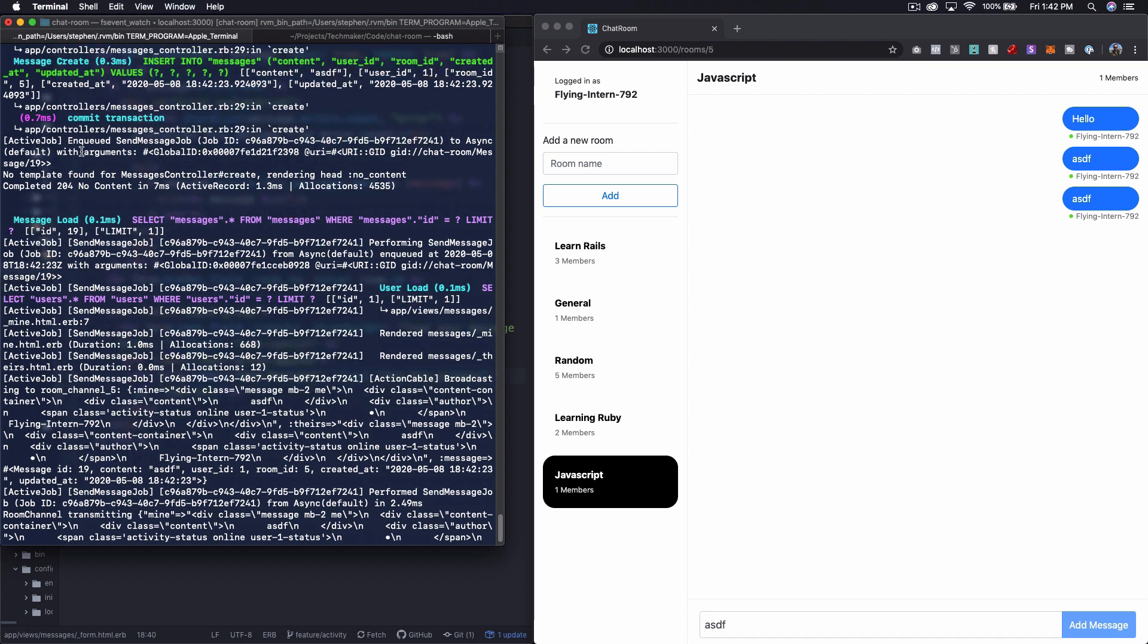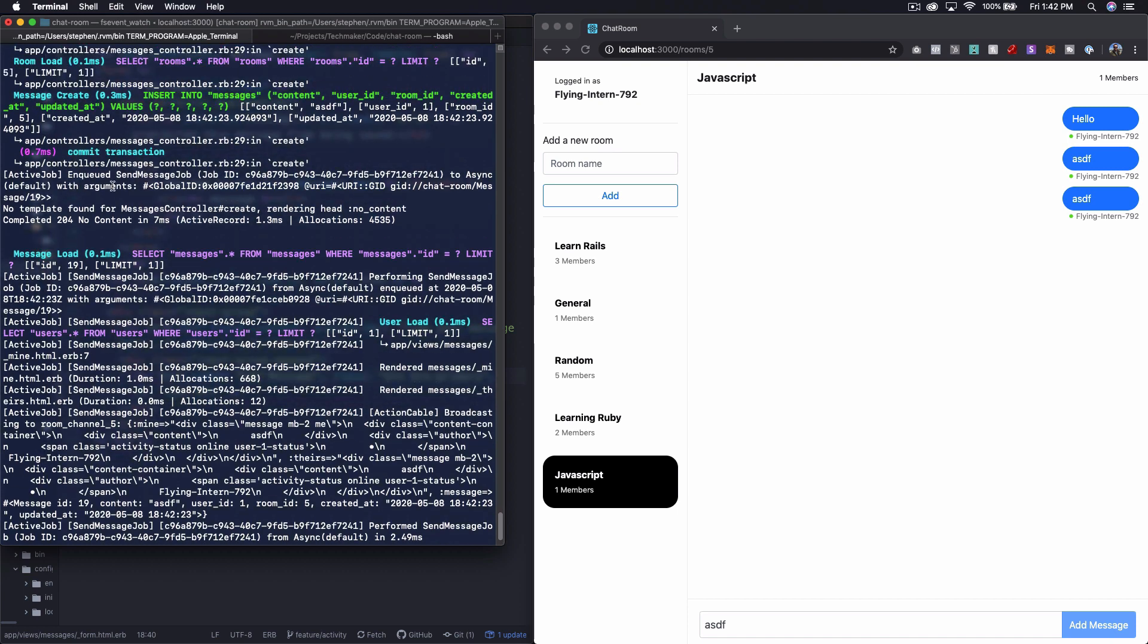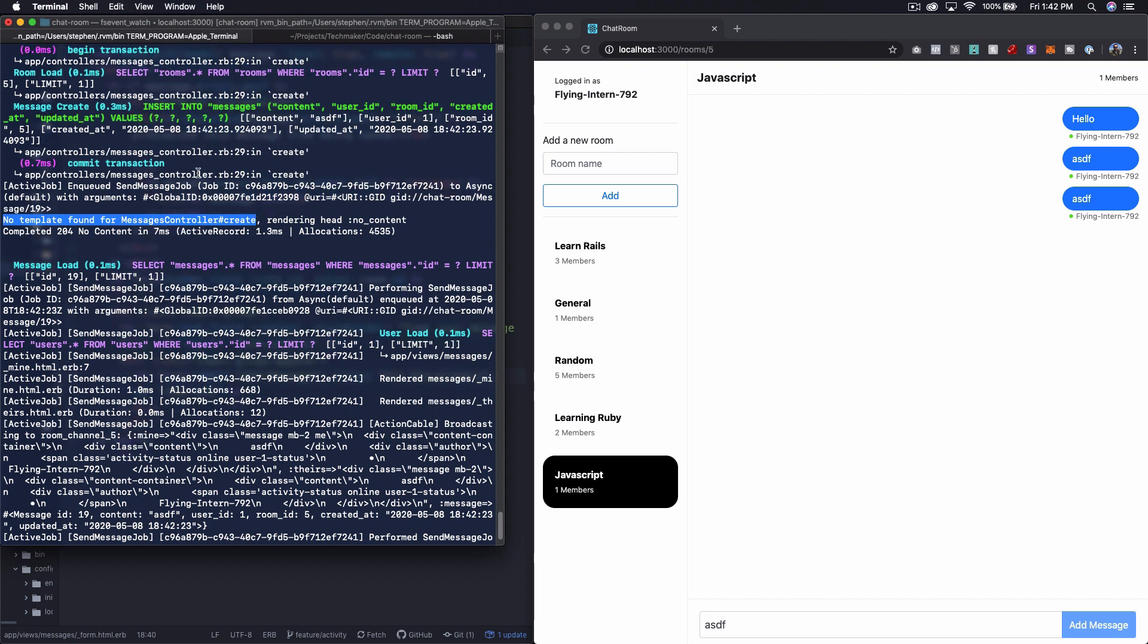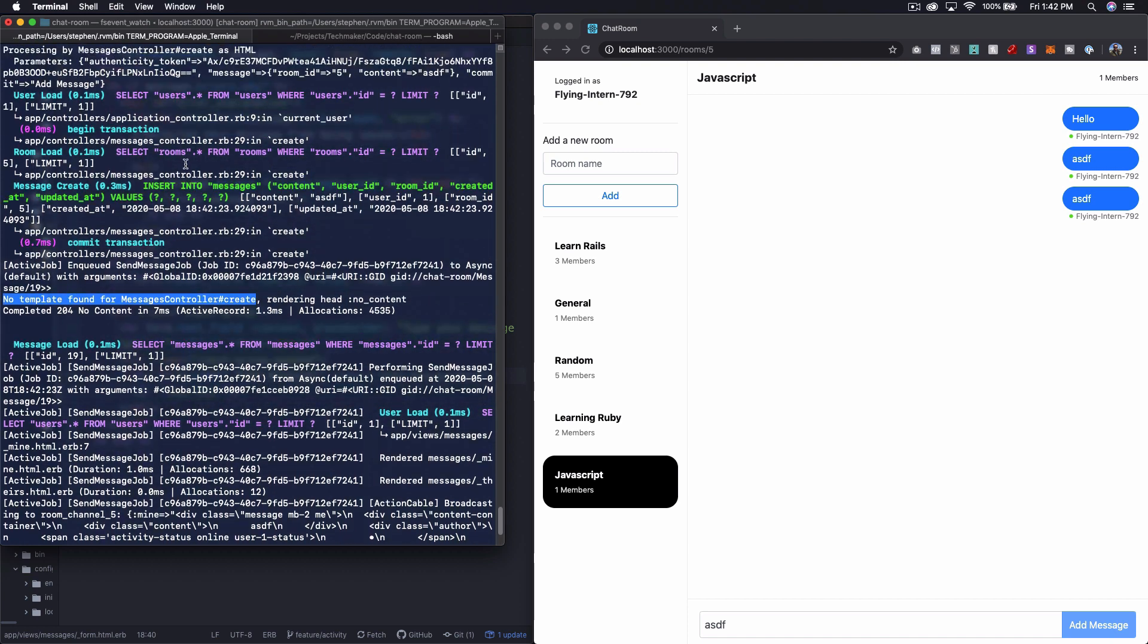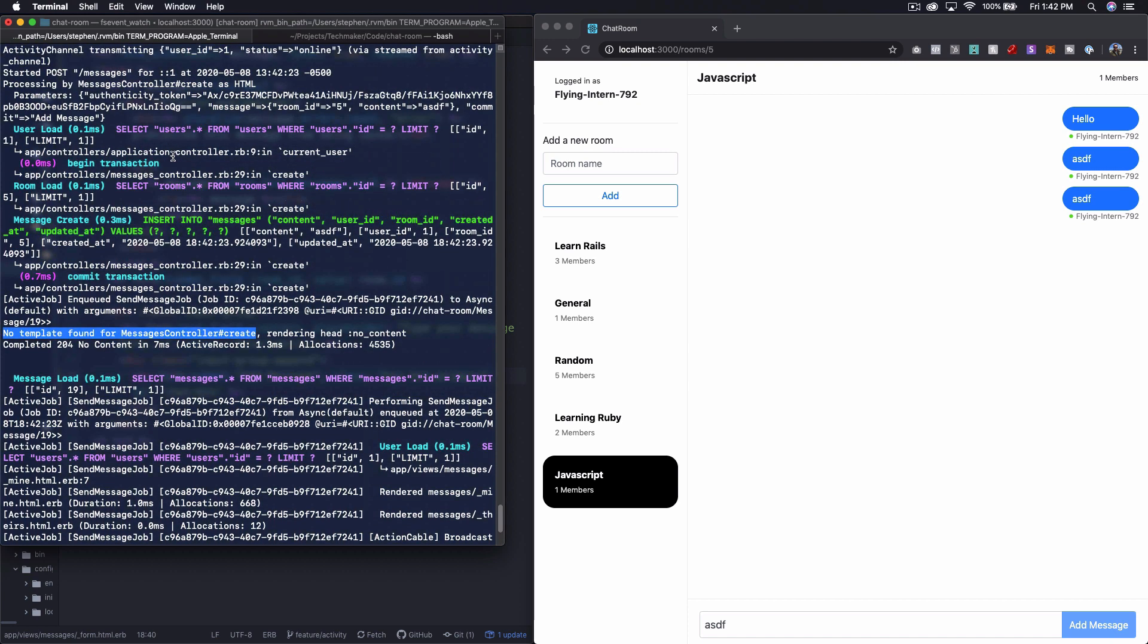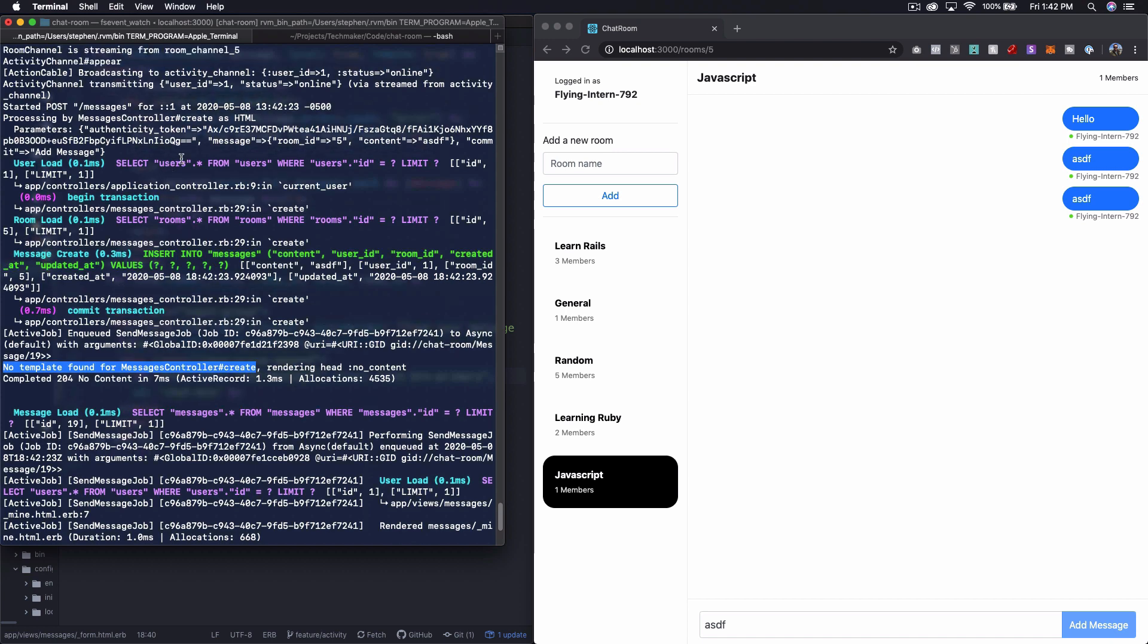It's a little bit hard to read some of this because there's so much stuff being printed out by the active job. So right here, you see this where it says, no template found for messages controller create.